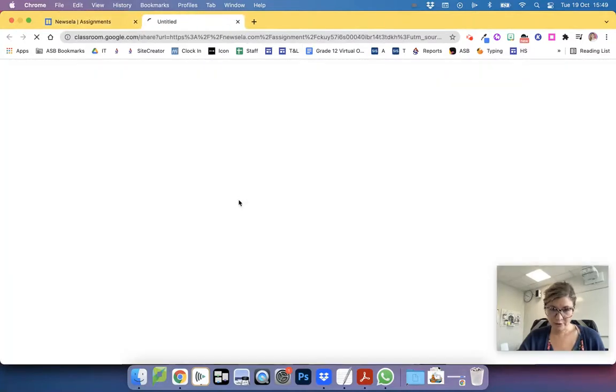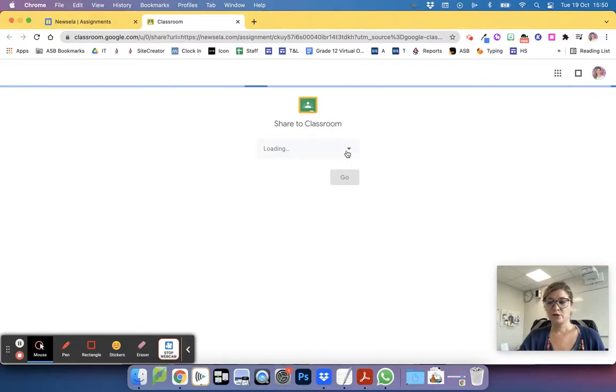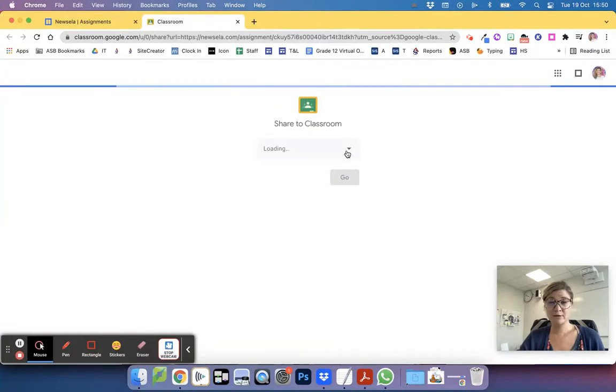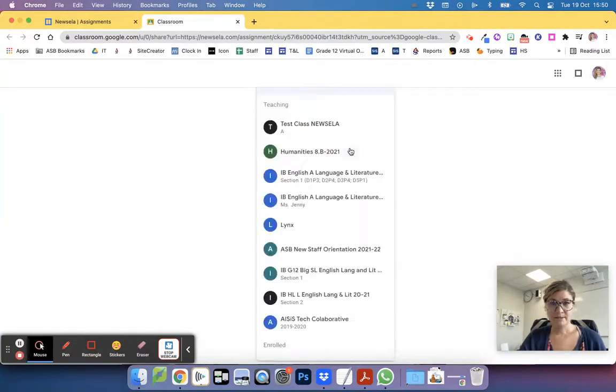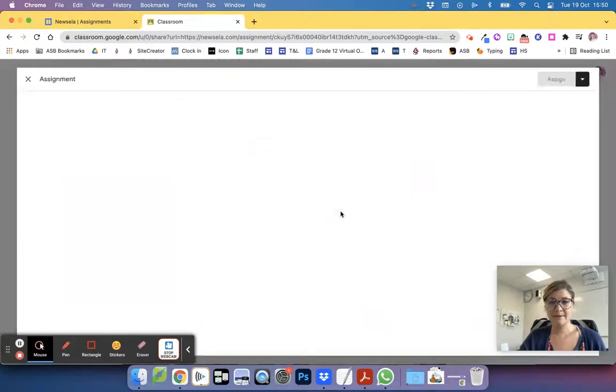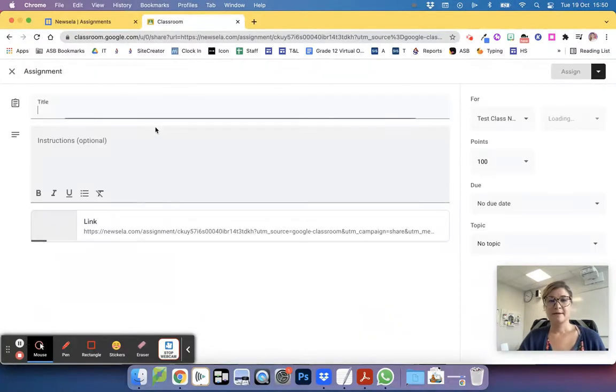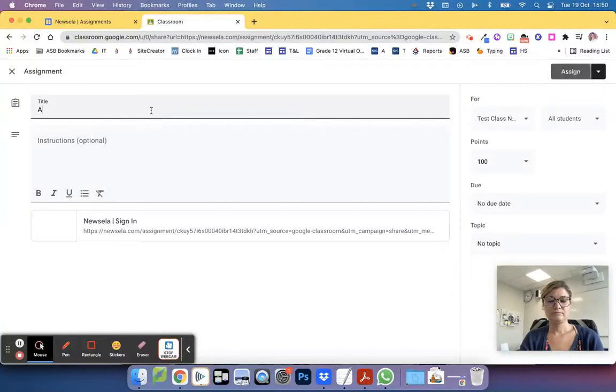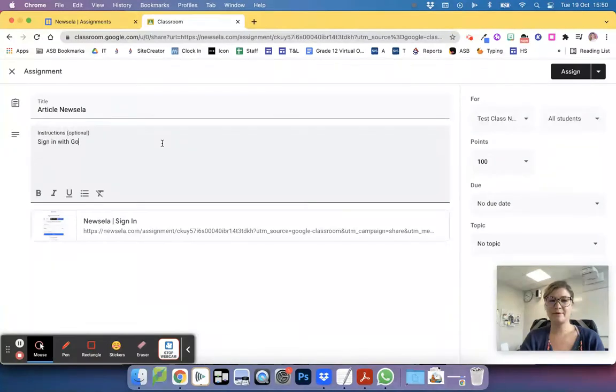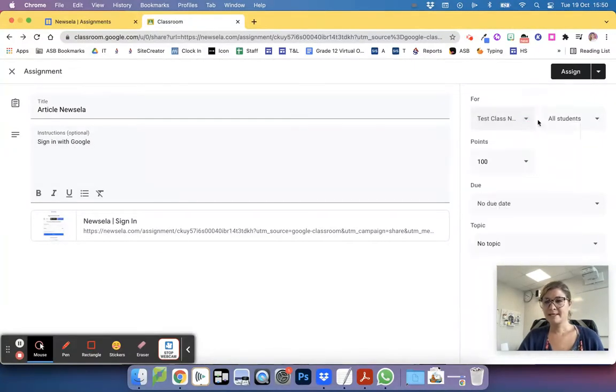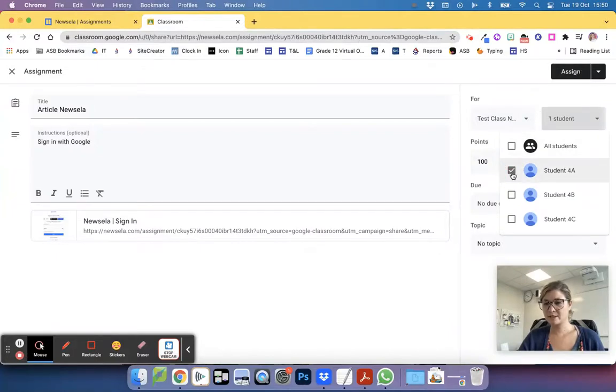I'm going to go to Google Classroom, and this is the same as the previous tutorial. Choose the classroom that you would like to assign this to. And then this time, instead of selecting all the students in our class, we are going to select just a few students. So I'm going to this class, it's going to be an assignment. Newsela article. Maybe I will say, remind them to sign in with Google. And then over here, instead of all my students, I'm just going to assign it to this student.